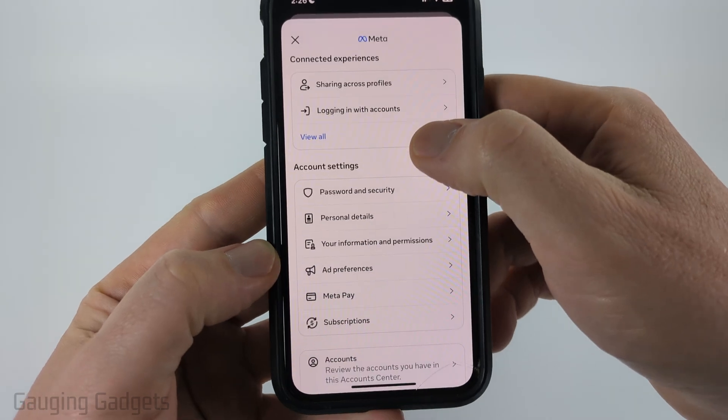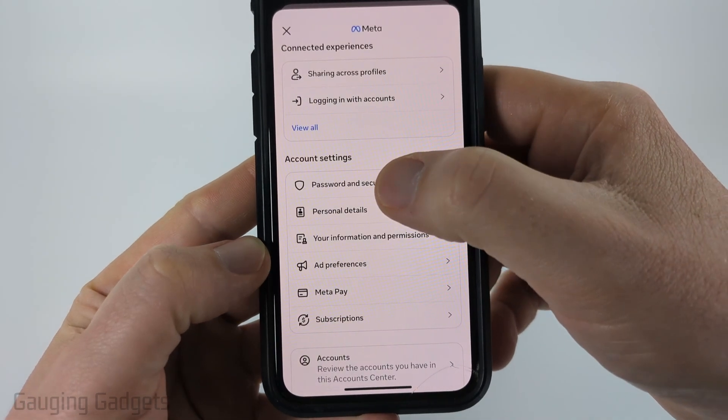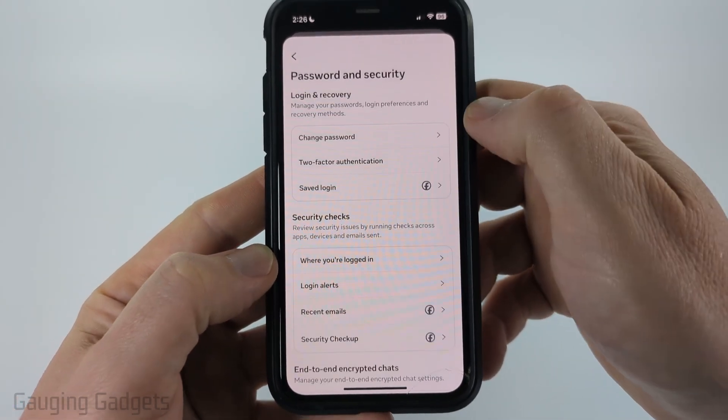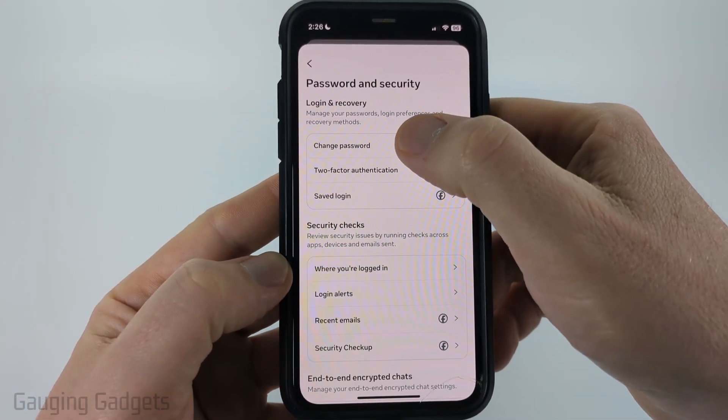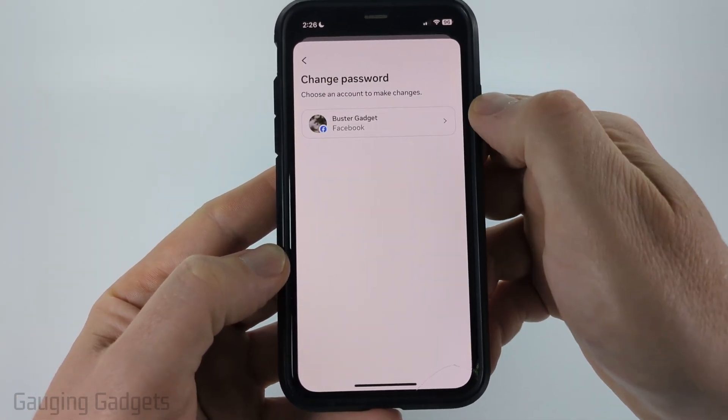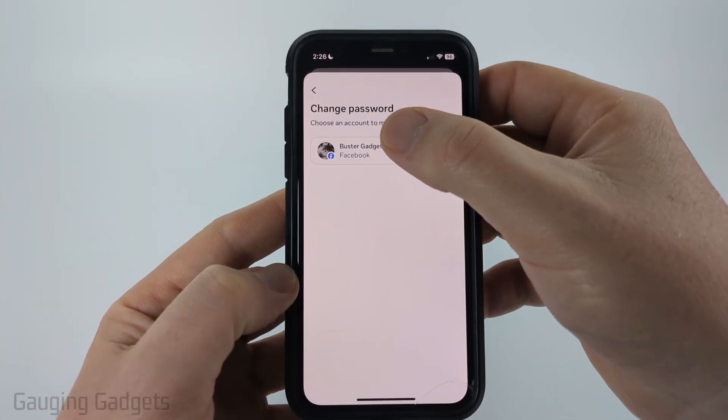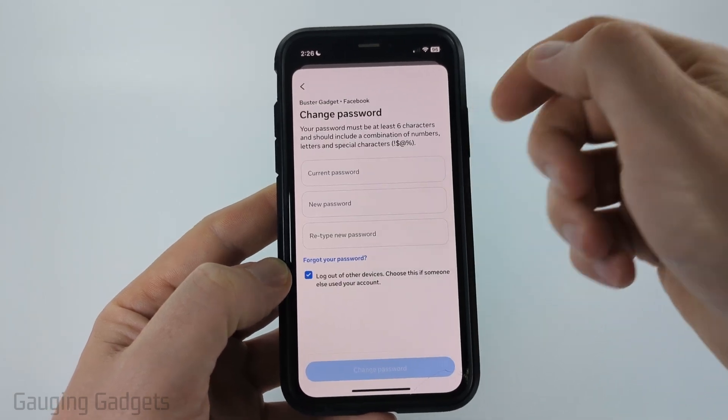Scroll down a little bit and select Password and Security. From there, select Change Password, and then just select your Facebook account.